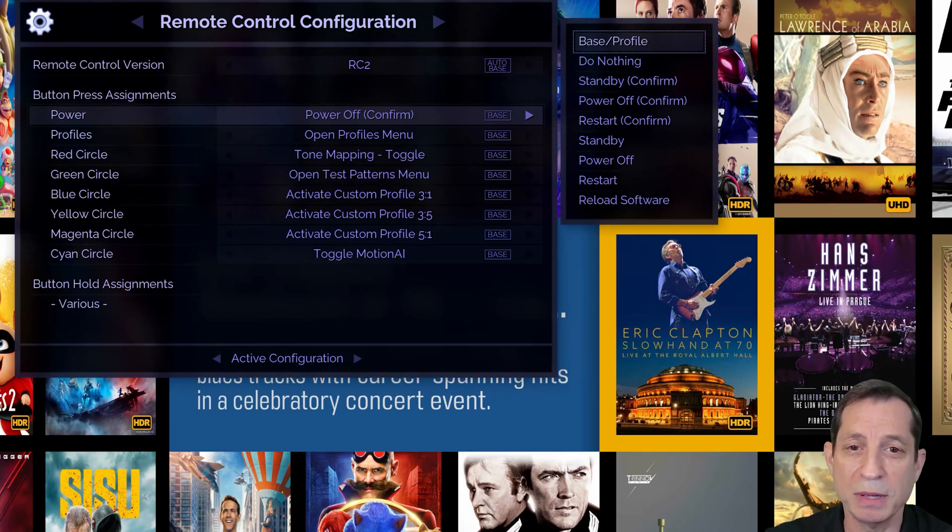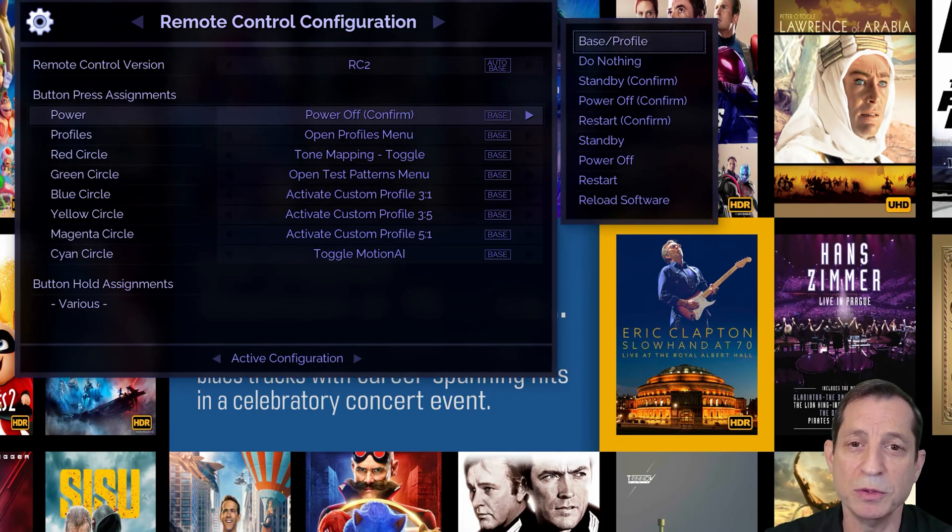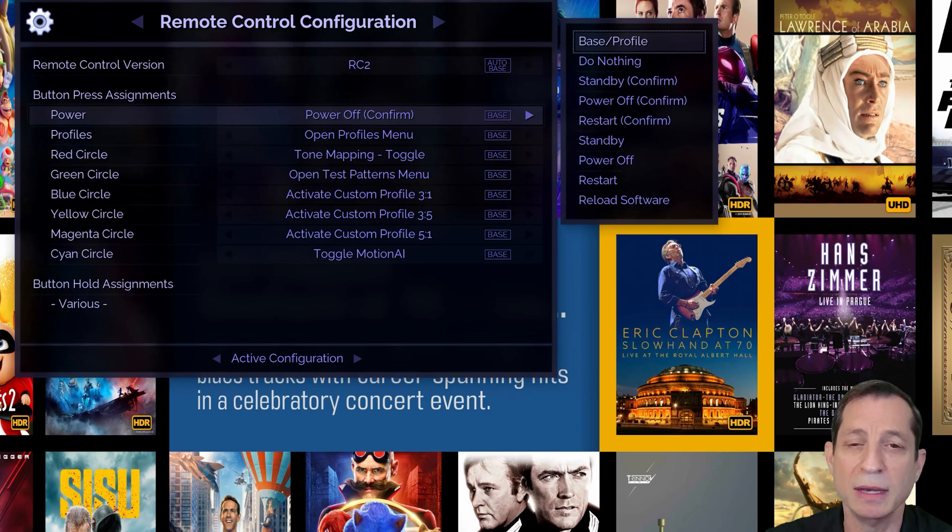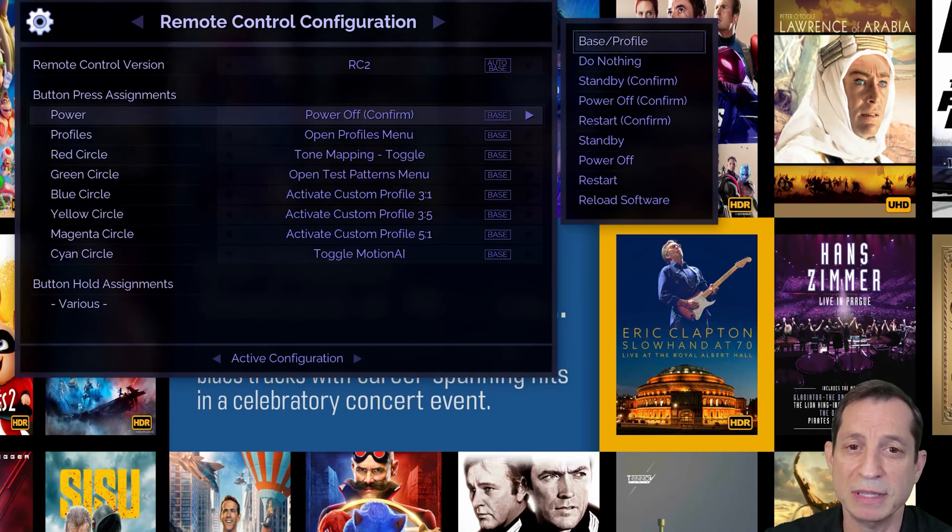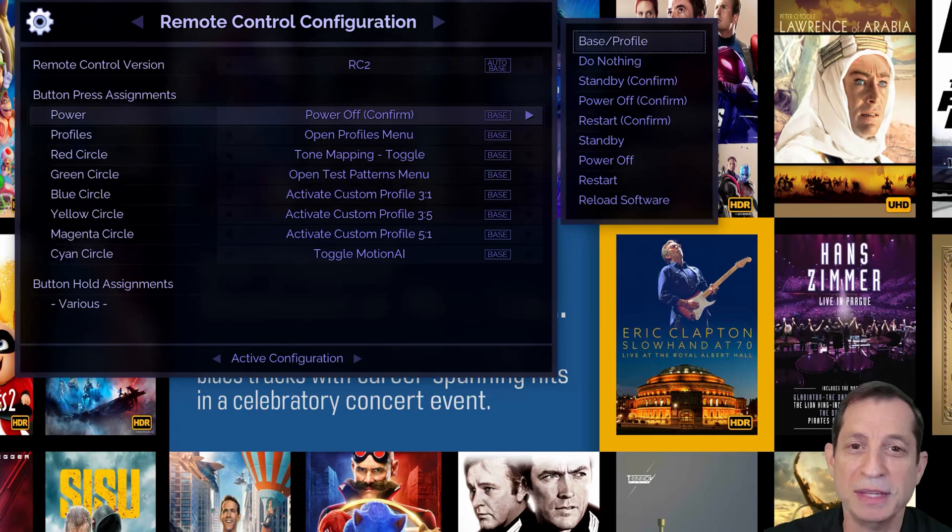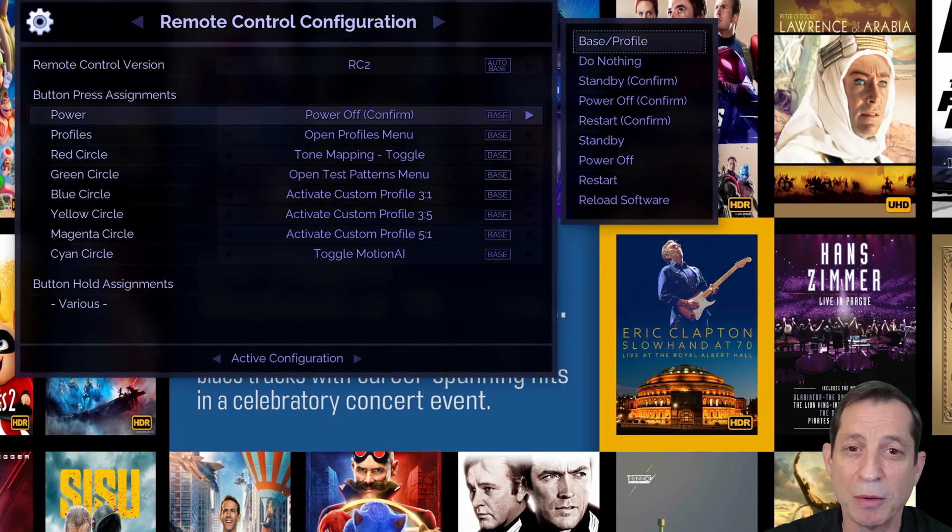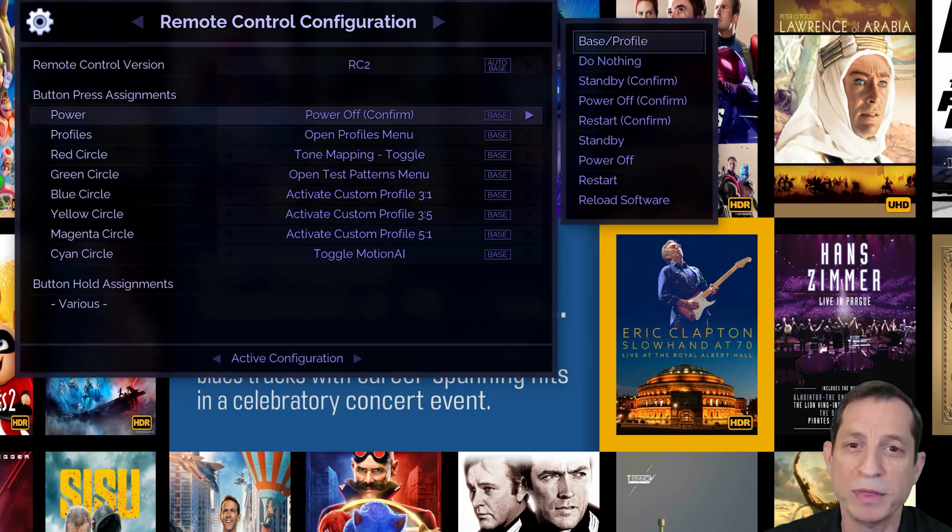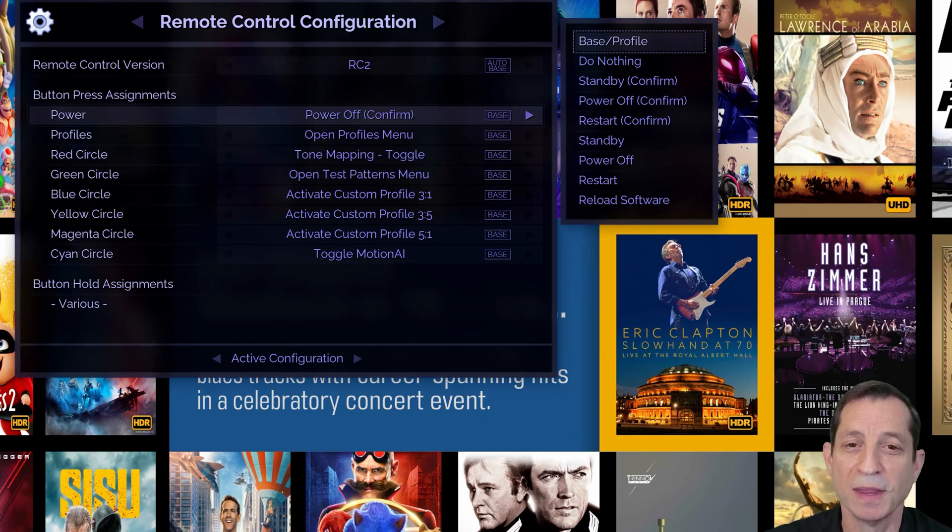If you don't have an automation system or you're unfamiliar with using Wake on LAN, a good alternative is to put the Envy into standby mode. In standby mode, the Envy can be woken by pressing the power button on the unit or with any button on the remote control.